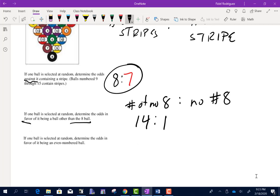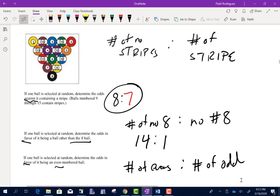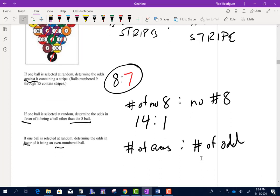If a ball is selected at random, determine the odds in favor of it being an even number. The number of evens to odds. Counting the even-numbered balls: 1, 2, 3, 4, 5, 6, 7 — there are seven even-number balls. Then there must be eight that are not even. So the odds in favor are 7 to 8.